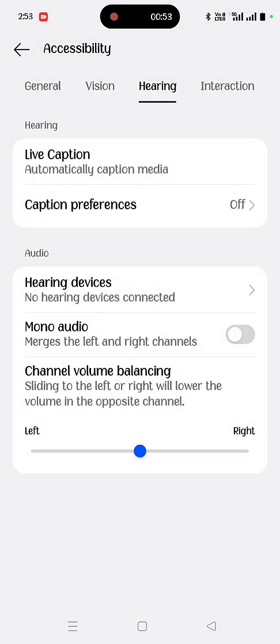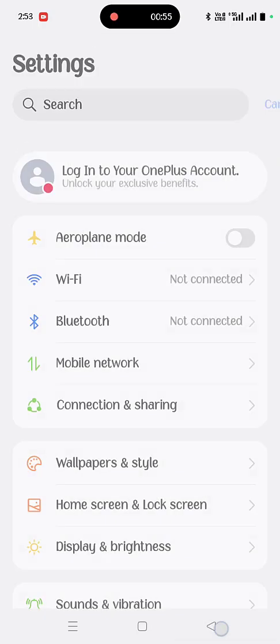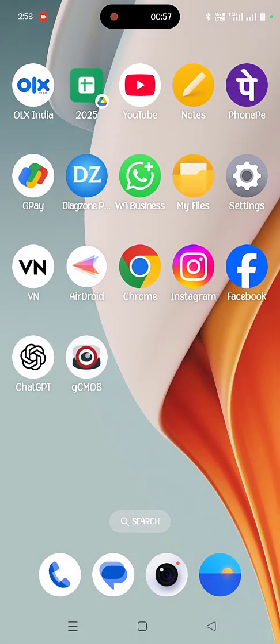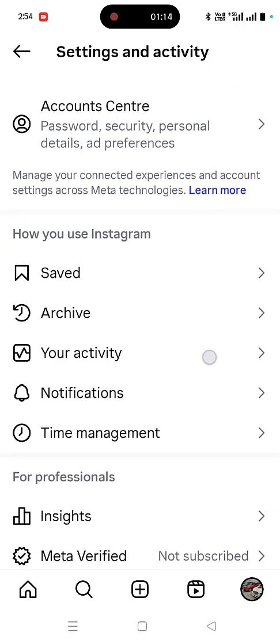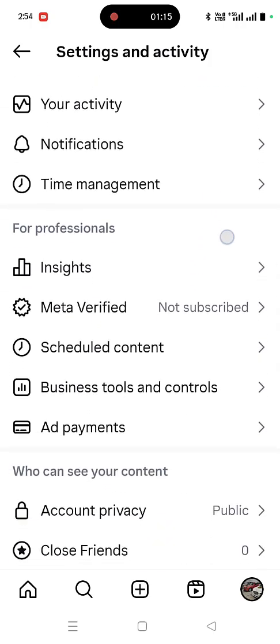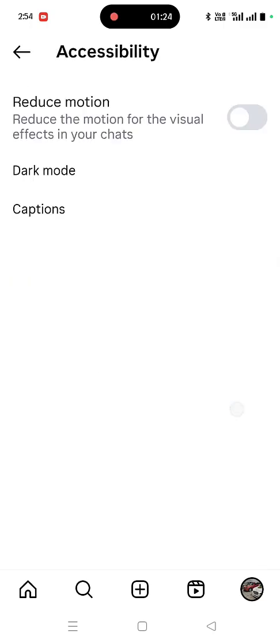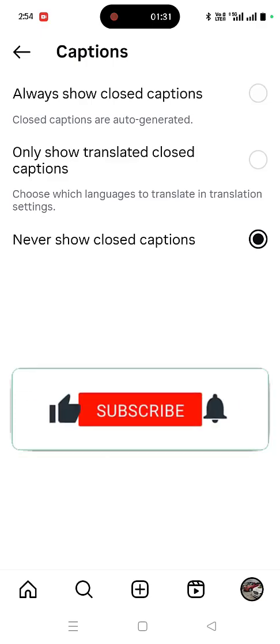After this, if you're getting the caption issue in a particular app like Instagram, YouTube, or Facebook, to disable the caption for Instagram, open the Instagram app, go to your profile, then go to settings. Scroll down, tap on accessibility, then tap on caption and select never show closed captions. This is for Instagram.